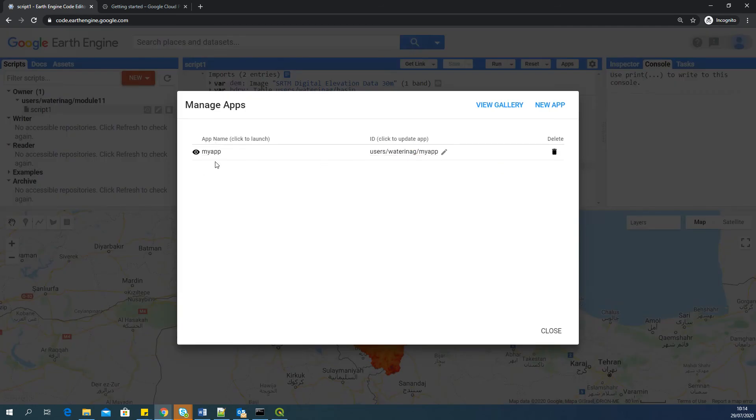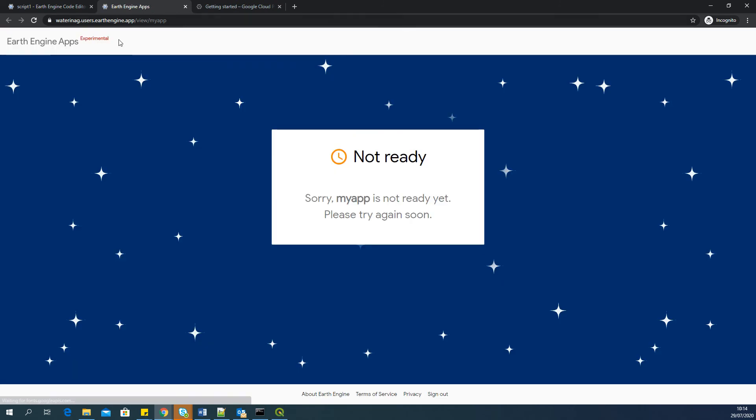And the app will list here. Now you can click on this particular link and see if the app is ready. So as you can see, this is your public app link. You can share this link.